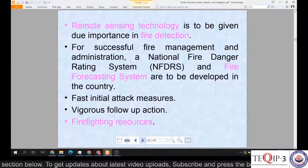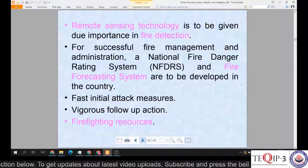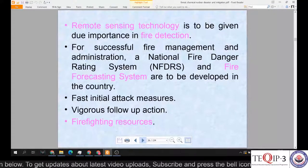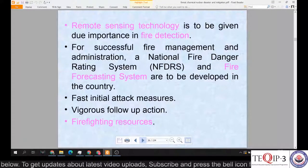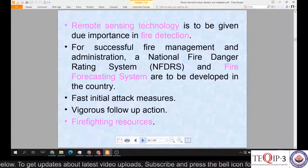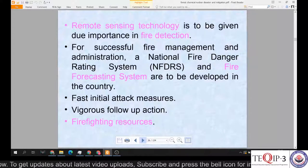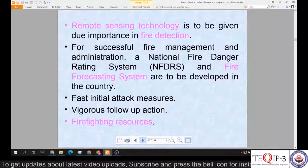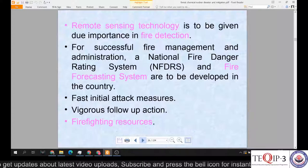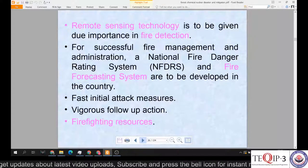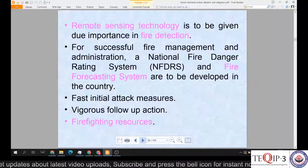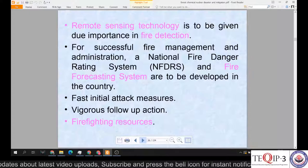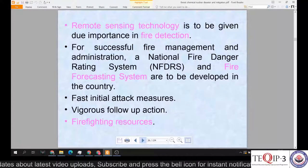For successful fire management and administration, an NFDRS — National Fire Danger Rating System — and FFS — Fire Forecasting System — are to be developed in the country. Additional elements include fast initial attack measures, vigorous follow-up actions, and management of firefighting resources.